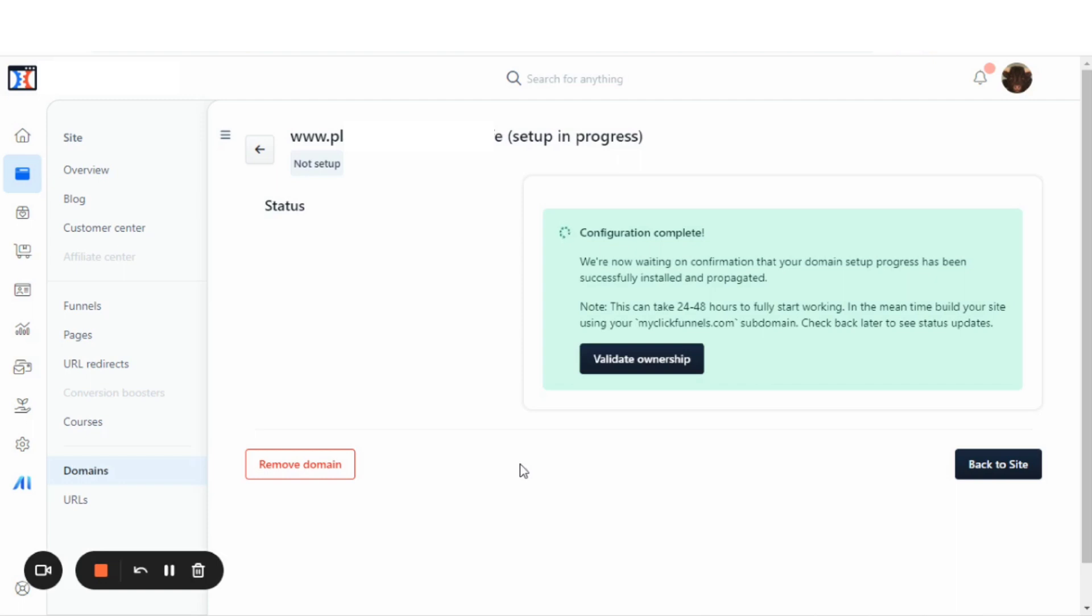In the meantime, we can still start building our site using the myclickfunnels.com subdomain. And we'll check back later just to confirm that it has been completed. Thanks for watching this video and we'll see you on the next video.